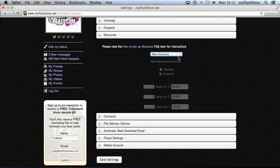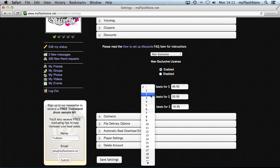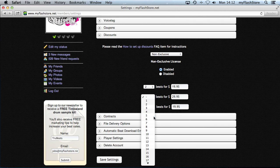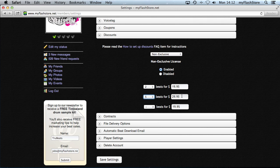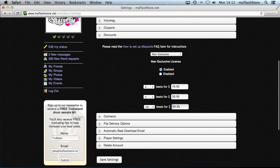Let's say we want to add a discount to our non-exclusive beats — click on Non-Exclusive. First, click the Enabled radio button, then set your prices. For example: two beats for $19.95, five beats for $29.95, and ten beats for $49.95.